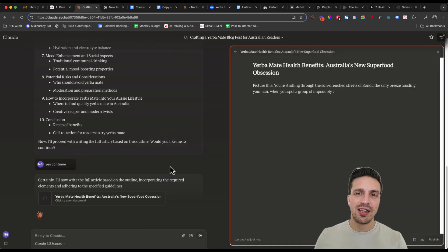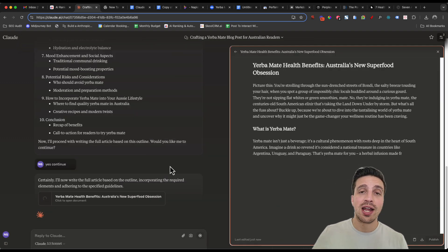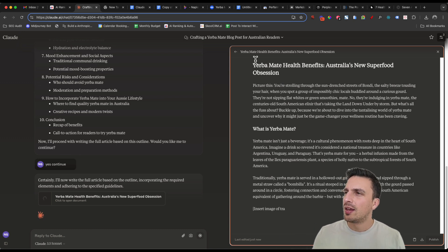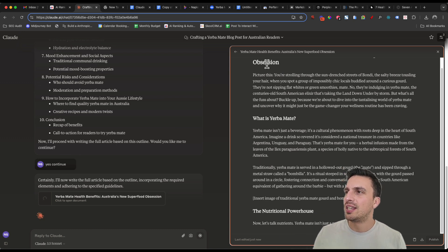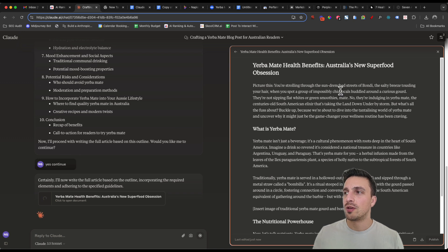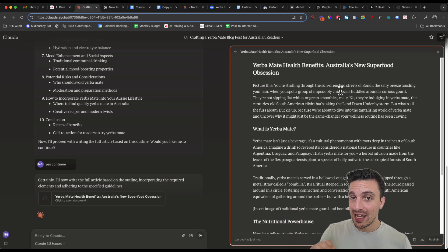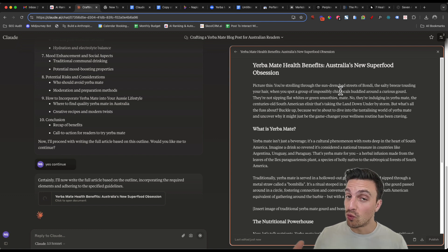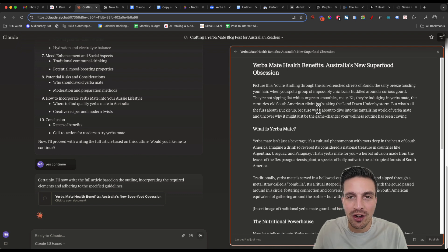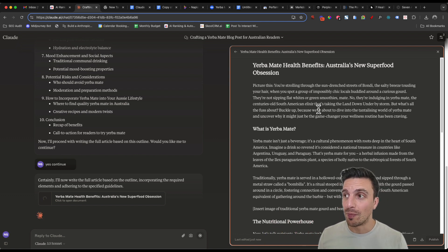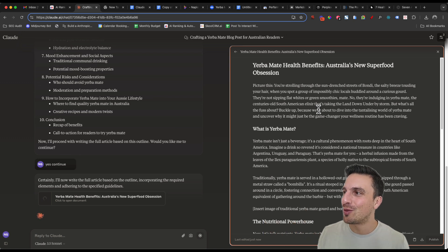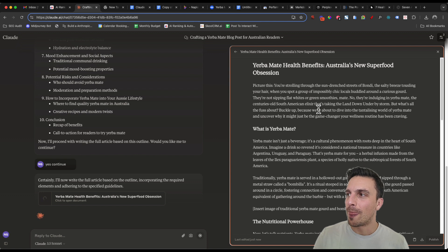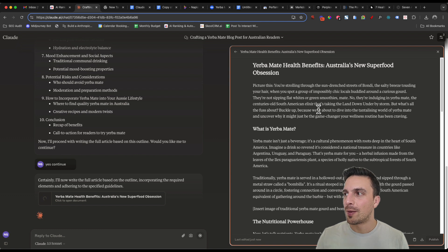And you'll see that with the artifacts features, it'll actually start writing the blog in the other side. I really like that. And it says Yerba Mate Health Benefits, Australia's new superfood obsession. Perfect. So it understood who we're writing for and it understood to insert the keyword that I wanted in the title, really good and important for SEO. And it's not your generic AI content copywriting sounding style. Let's read the first sentence and then you can agree with me or not. Picture this, you're strolling through the sun drenched streets of Bondi, the salt breeze tussling your hair, when you spot a group of impossibly chic locals huddled around in a circle in a curious gourd.